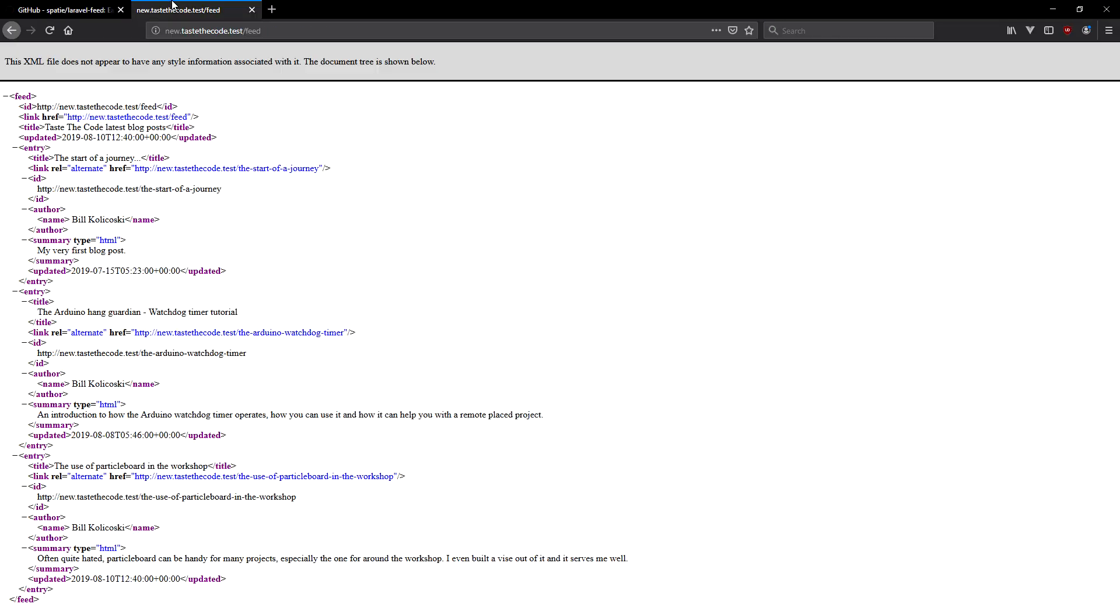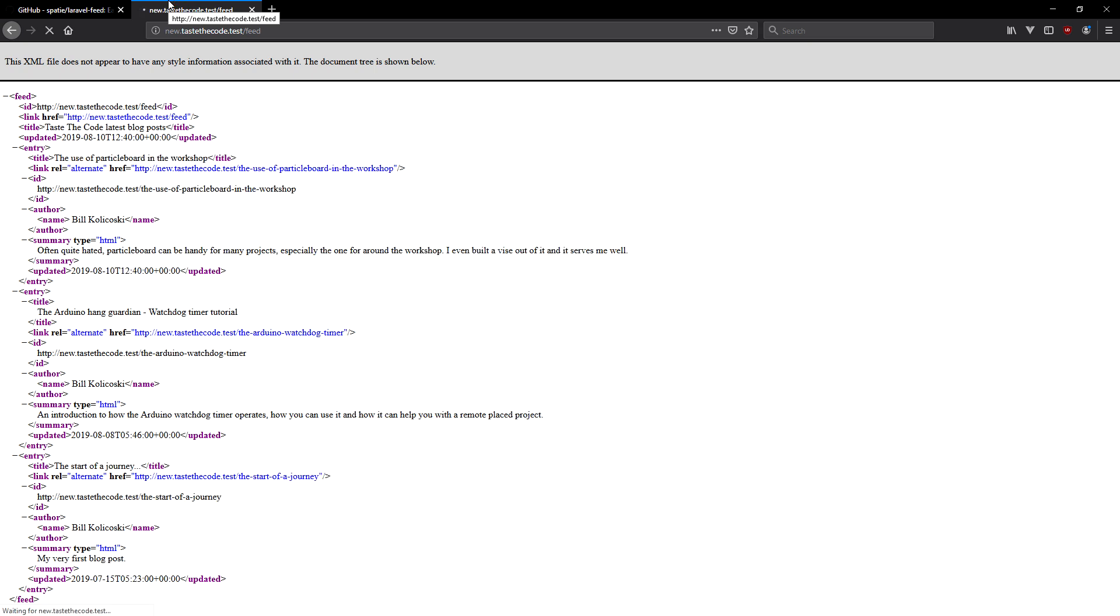As many of Spatie's packages, the Laravel Feed package is really well documented and easy to be used. By using an extra model, as in this example, you can create feeds for any other platforms and packages that don't support them yet, like Wing for example.